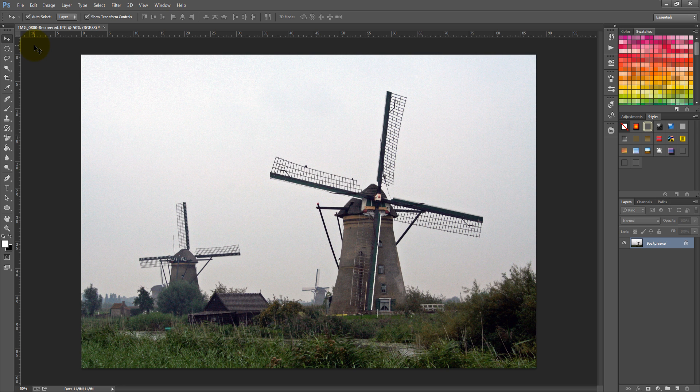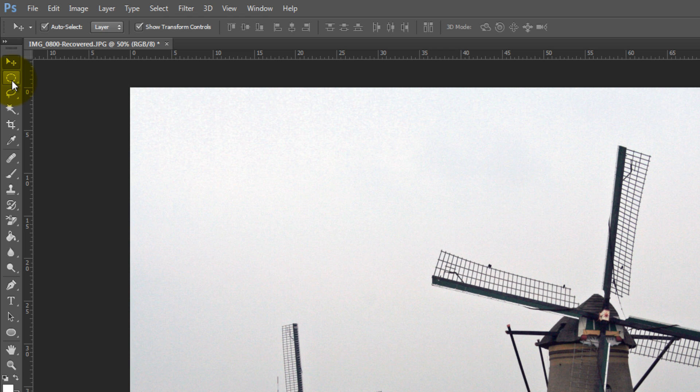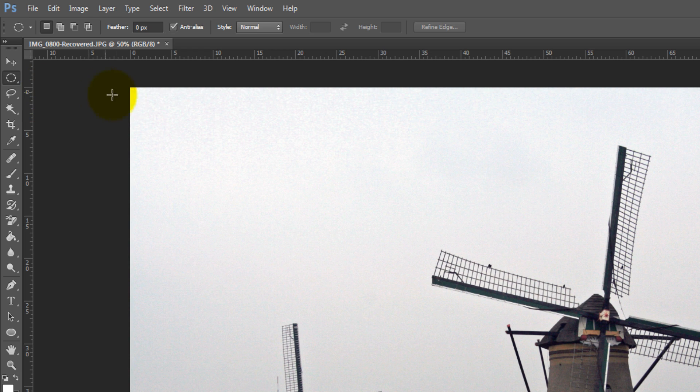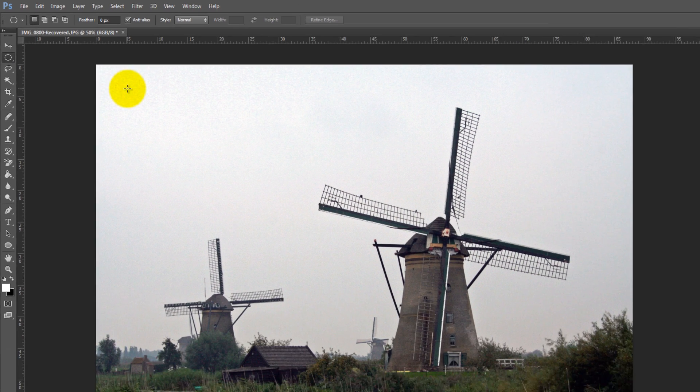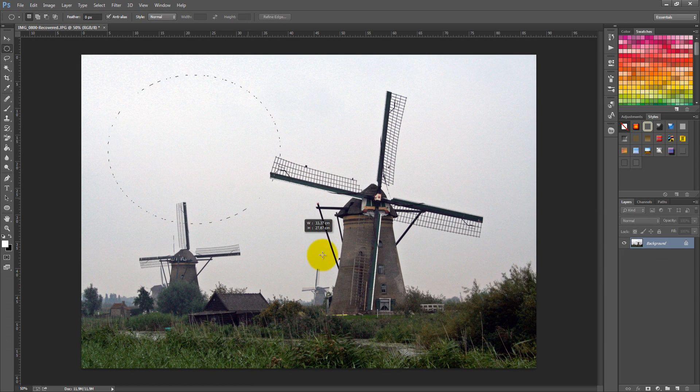First, you need to create an ellipse, so click on the elliptical marquee tool and click on the first corner. Then drag while holding down the mouse button to the next corner.